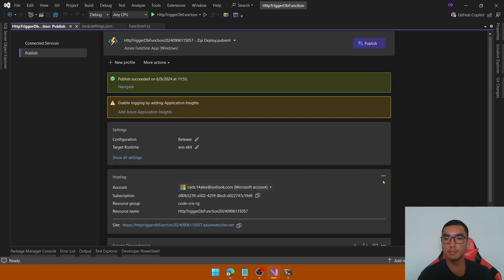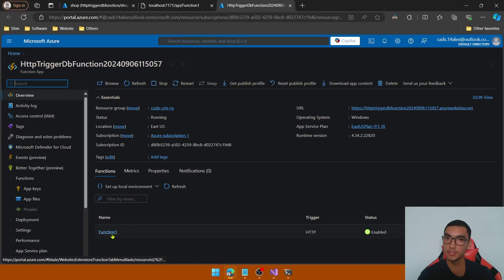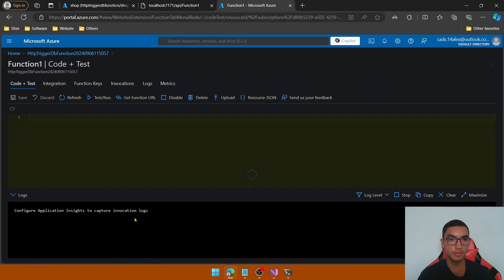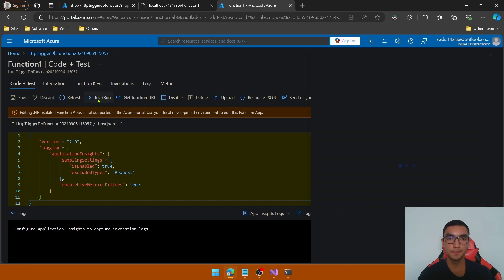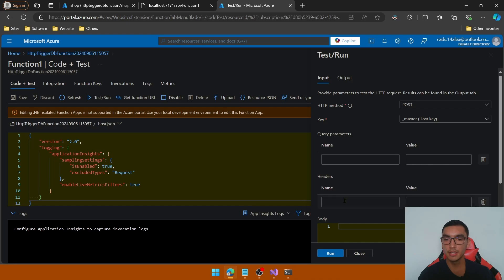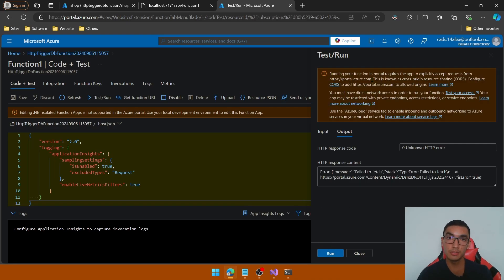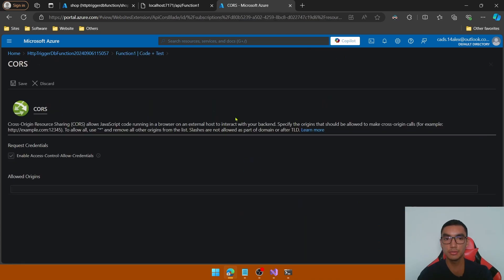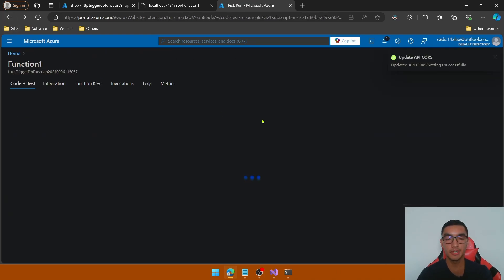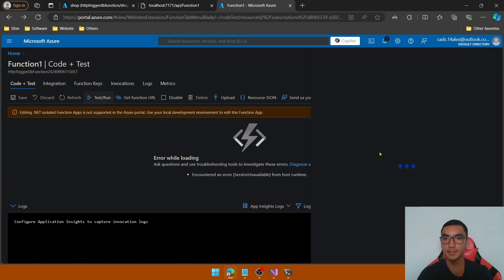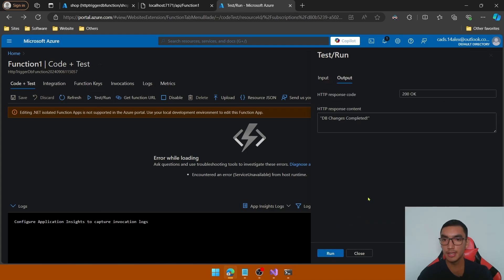In the Hosting tab, click the menu and open the Azure Function in the Azure portal. Click on the function name — our HTTP trigger function — and we'll test it in the portal. Click the Test and Run button, keep the default parameters, and click Run. We need to configure CORS: copy the origin to allow the Azure portal to run this function, add the origin, and click Save. Go back to the function, click Test and Run again, run the function, and the response content shows: database changes are completed.